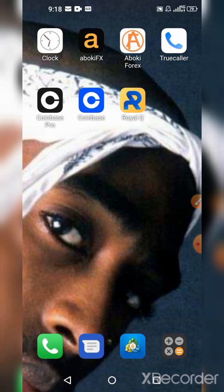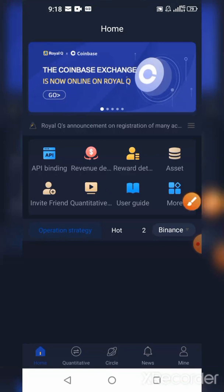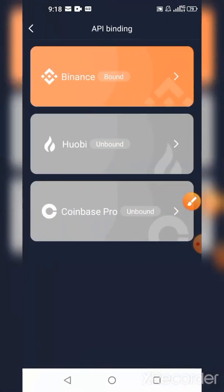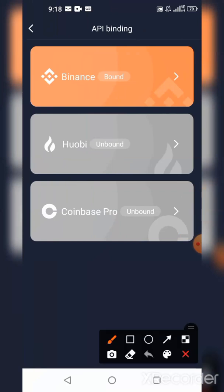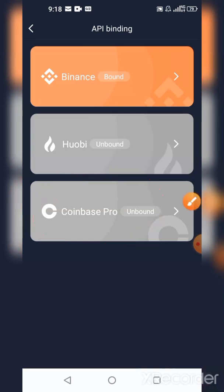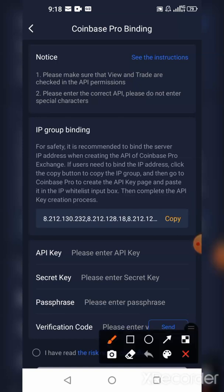I'll quickly show you how you're going to bind your RoyalQ to Coinbase. First, you want to go to RoyalQ and then under that go to App Binding. I'm going to click on App Binding, and you can see that we now have Coinbase Pro added to the exchanges that we can use.